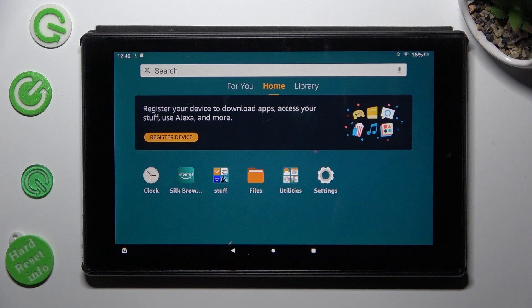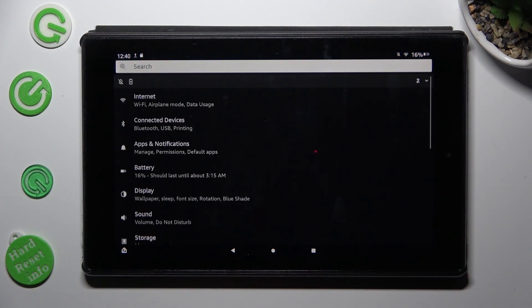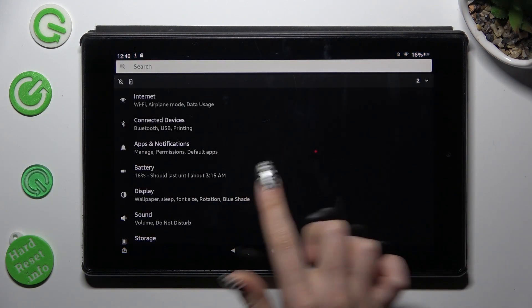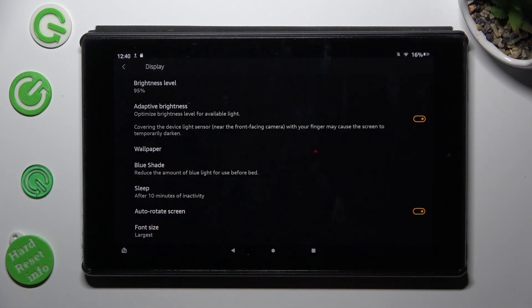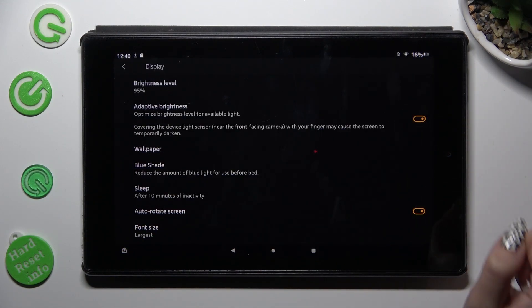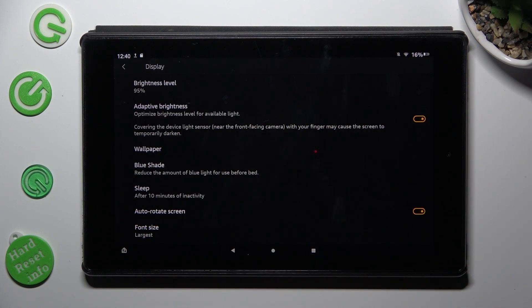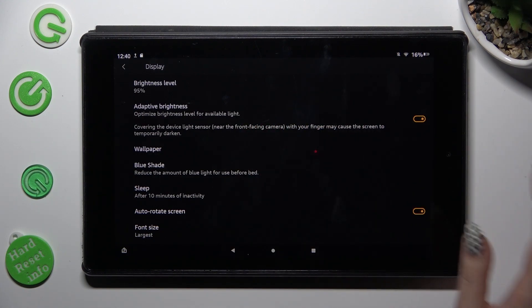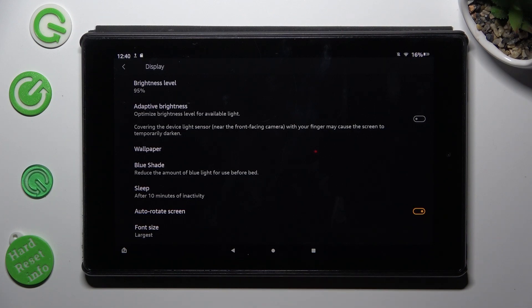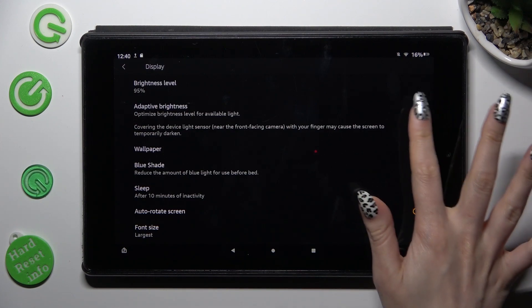First of all, go into settings and tap on display. Following that, tap on the orange switcher next to the adaptive brightness feature. So when I do that, my switcher is grey. That means that adaptive brightness is disabled, but you can always enable it by selecting the same switcher again.